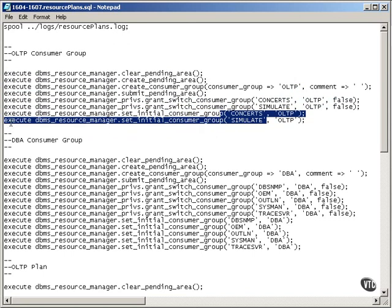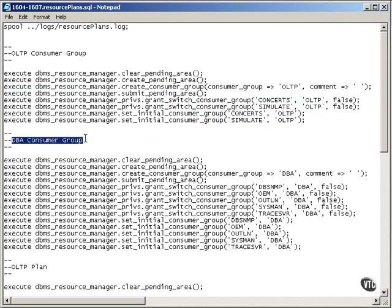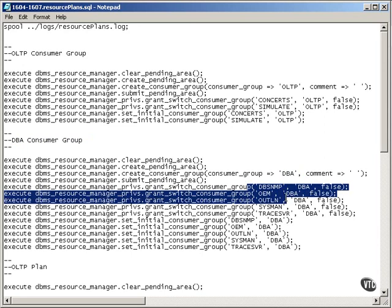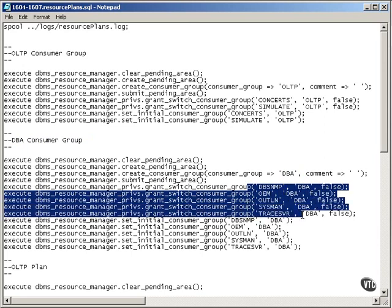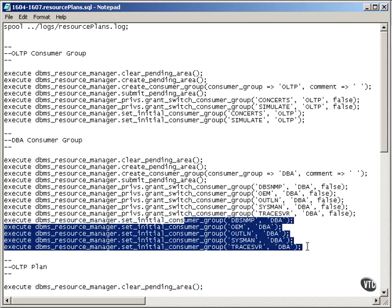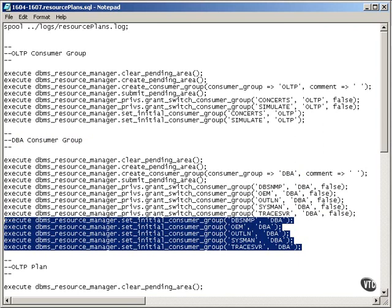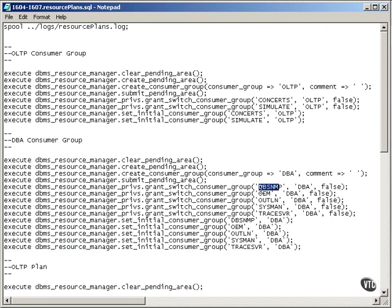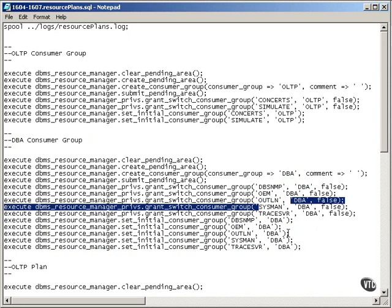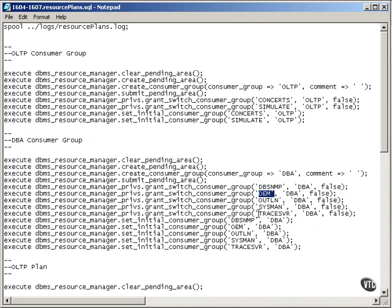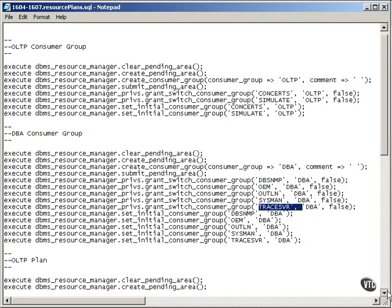Obviously, I can create a DBA consumer group, which again, there's the group, and these types of users are all allocated to the DBA user group, and they start off in that user group. Namely, DBSNMP, which is the Oracle Agent, Oracle Enterprise Manager, Repository, Stored Outlines, System Manager for Oracle Enterprise Outline, and the Trace Server.